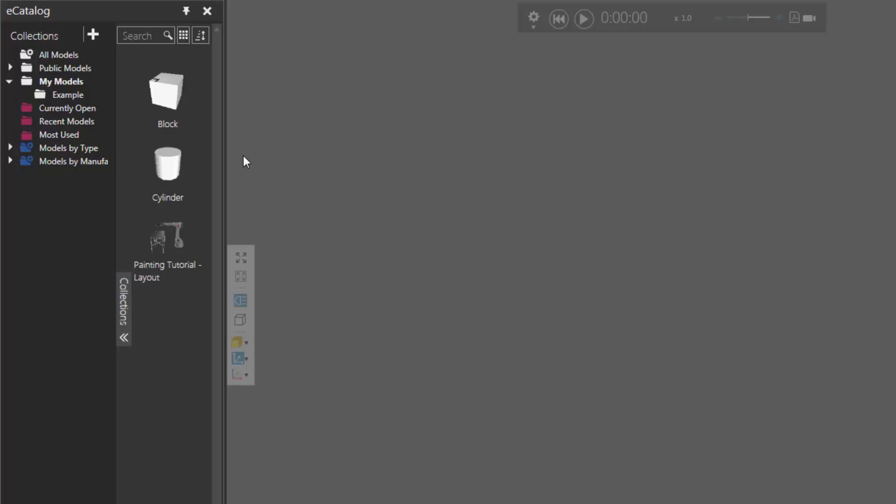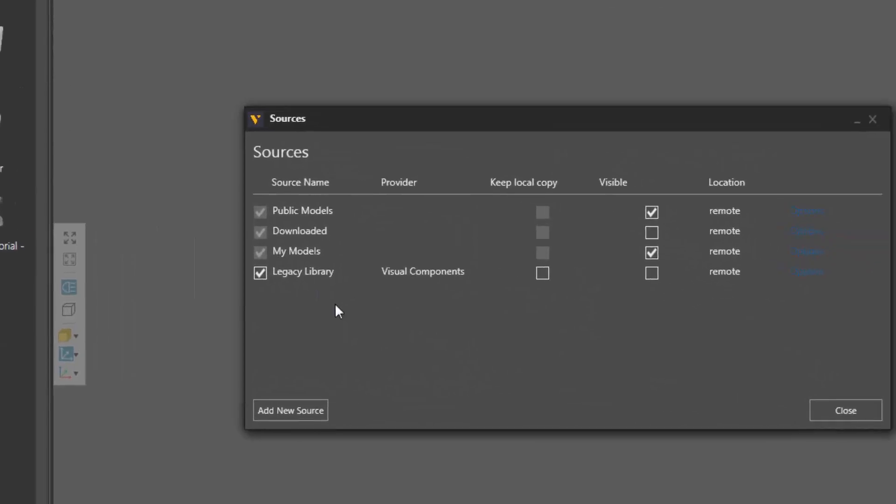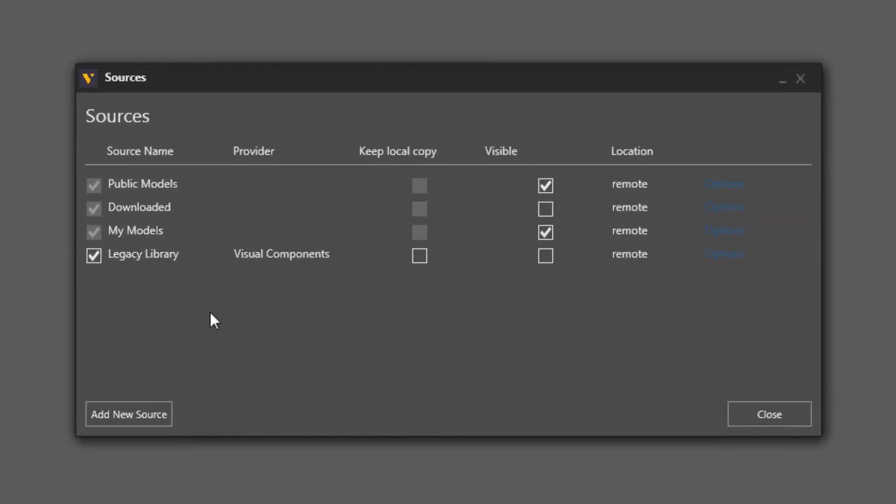And in some cases, you don't want to use an existing source, you just want to add a local folder as a new source. To do that, in your collections view, click this plus sign here called Edit Sources and Add Collections. Then click Edit Sources. And in the Sources window, we want to add a new source. So click this button here.